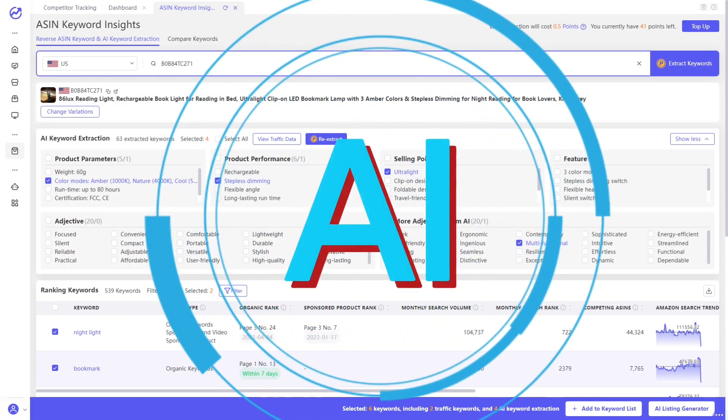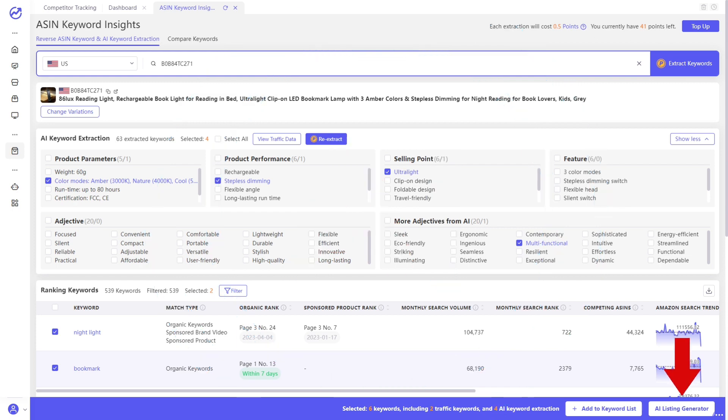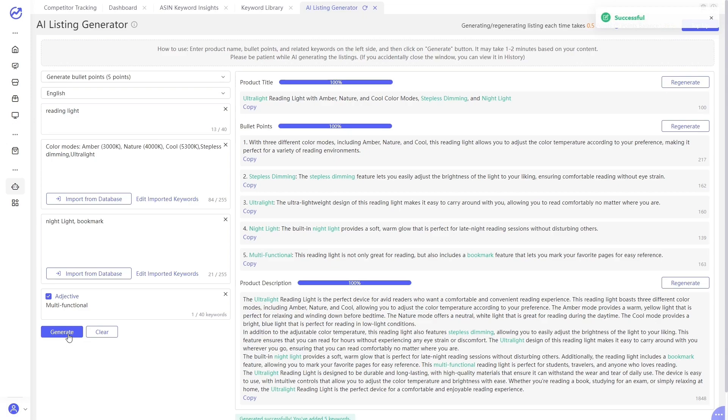You can also go back to the page and let AI write a compelling listing for you. Simply click on AI Listing Generator. Then you get a listing within one minute.